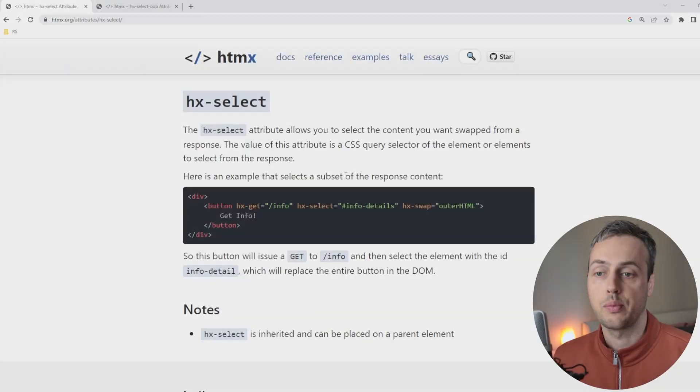One HTMX attribute that we've not covered so far on this channel is the hx-select attribute. In this short video we're going to see what this attribute does and we're also going to see a similar attribute called hx-select out of band. So this is going to be a short video, let's dive in.